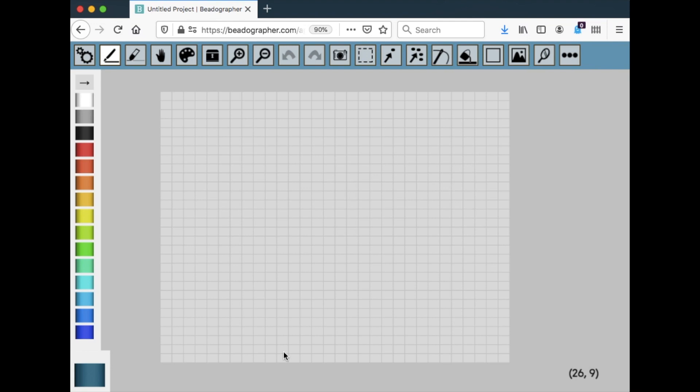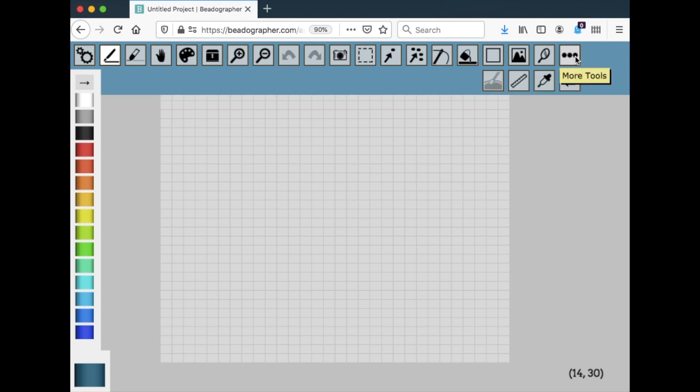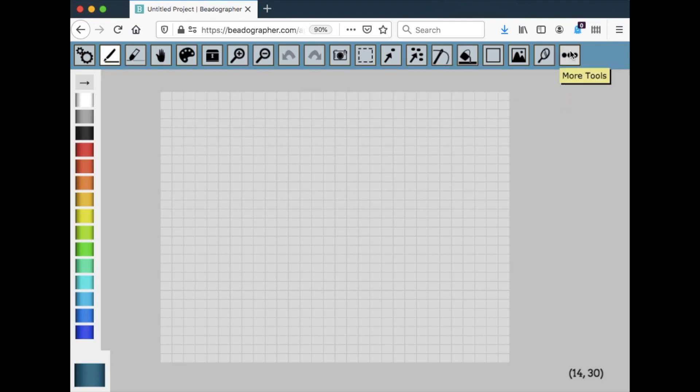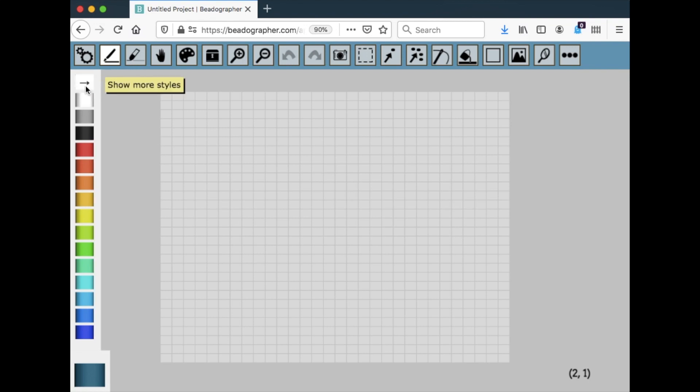So when you open it you'll see three main parts. This is the canvas where you put beads and design your project. The tools are all at the top and the palette is down the side. If you're on a smaller screen like this is, I can click on the three dots to show more tools or hide them and this arrow does the same. You can expand the palette if you can't see all the colors there.